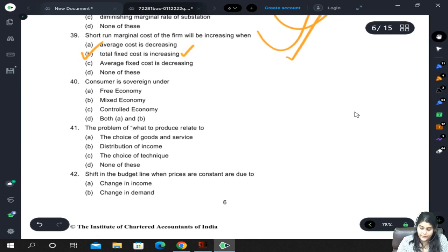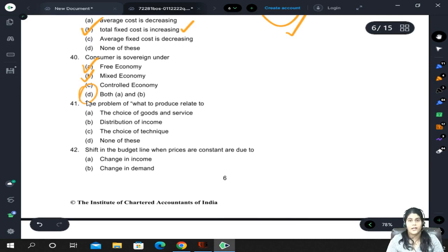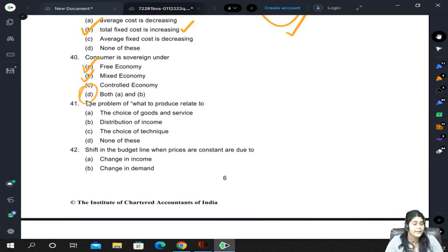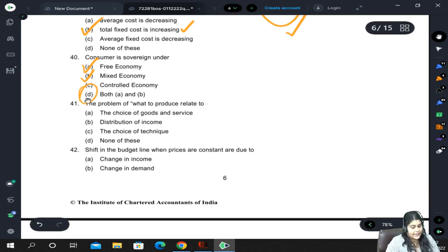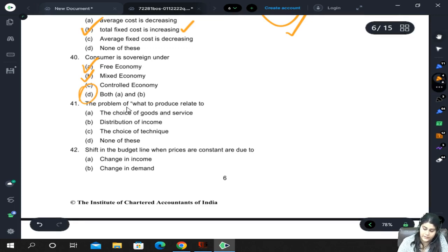Consumer sovereignty — the consumer has freedom to choose — exists in a free economy and even in a mixed economy, so both A and B. In a controlled economy, consumers do not have choice because they are controlled by someone else. The problem of 'what to produce' relates to the choice of goods and services.